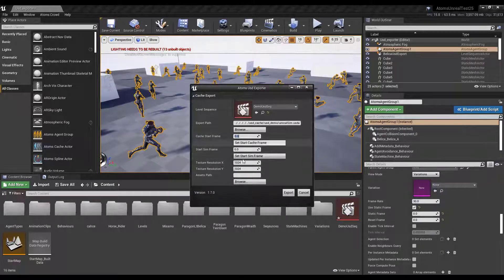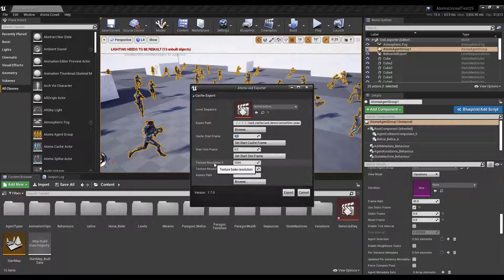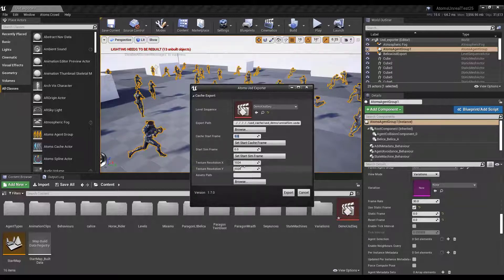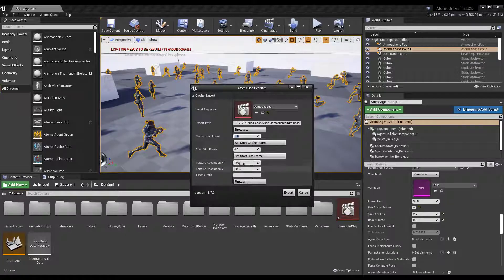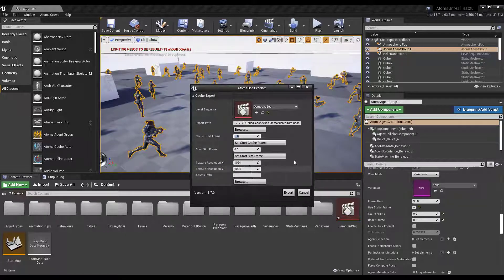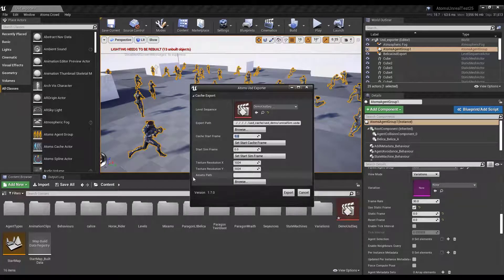And there are some materials. The material exported is basically baking some of the channels like the diffuse, specular, reflection, and baking that texture using this resolution. I'll explain in a bit the asset path, but let's export first this cache.